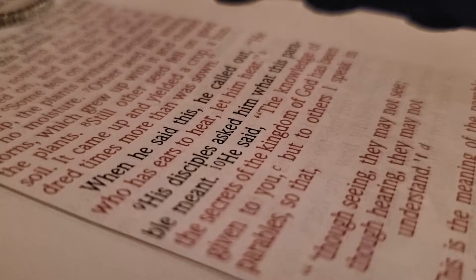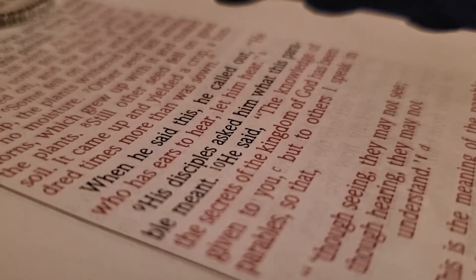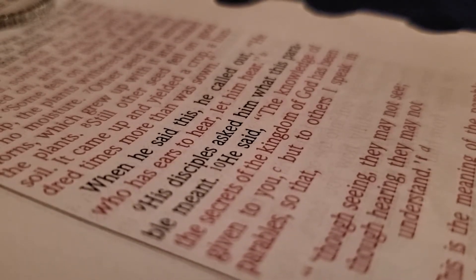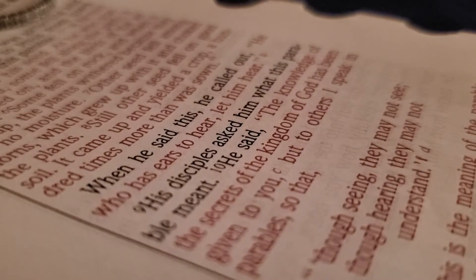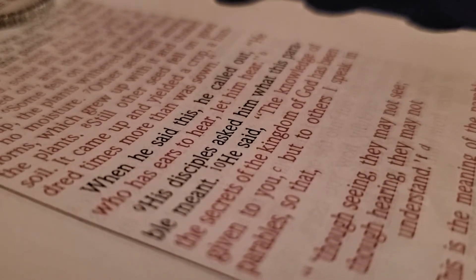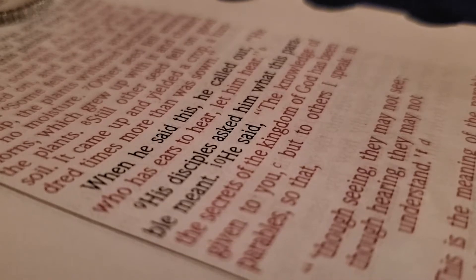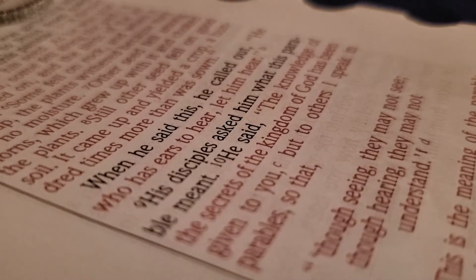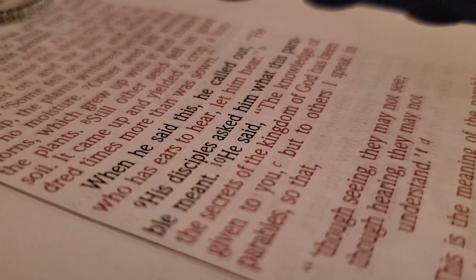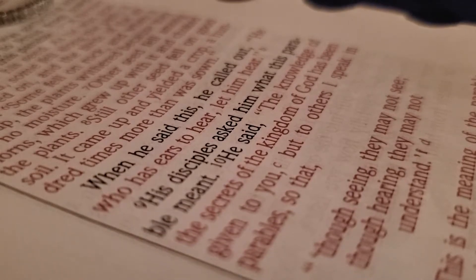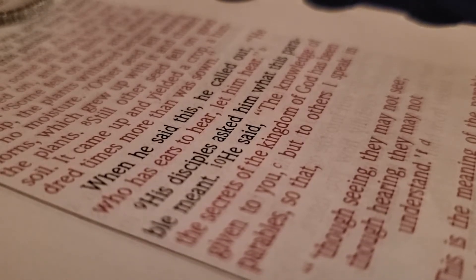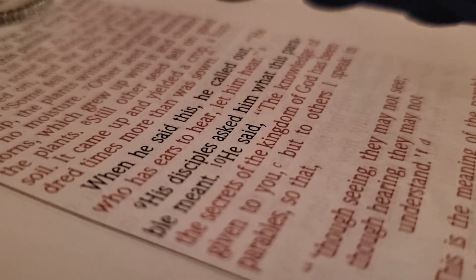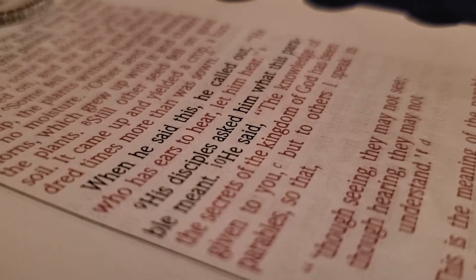Today's scripture is from Luke, chapter 8, verses 11 to 15. This is the meaning of the parable: the seed is God's word. The seeds that fell on the footpath represent those who hear the message, only to have the devil come and take it away from their hearts and prevent them from believing and being saved.